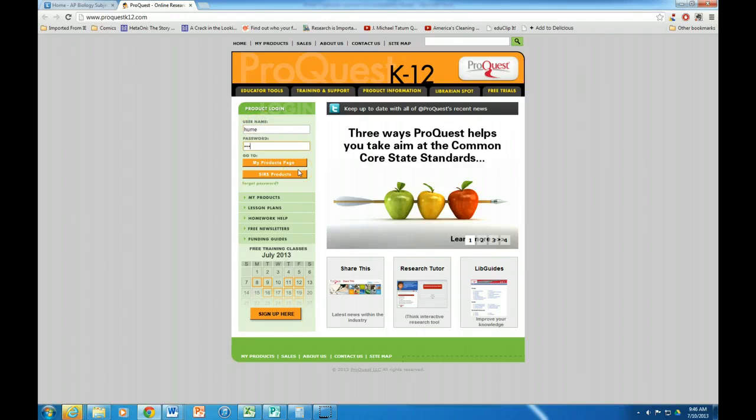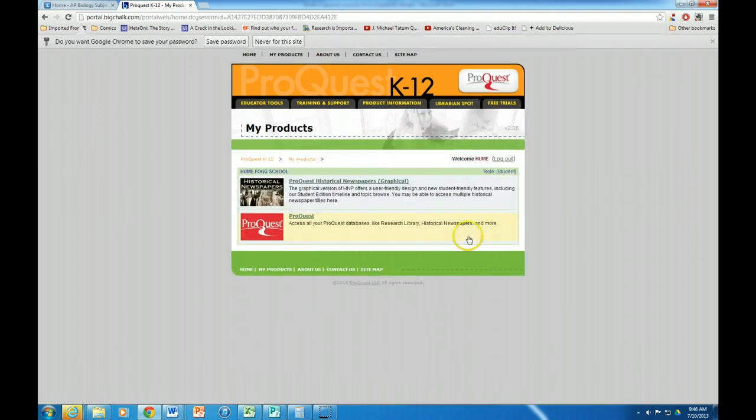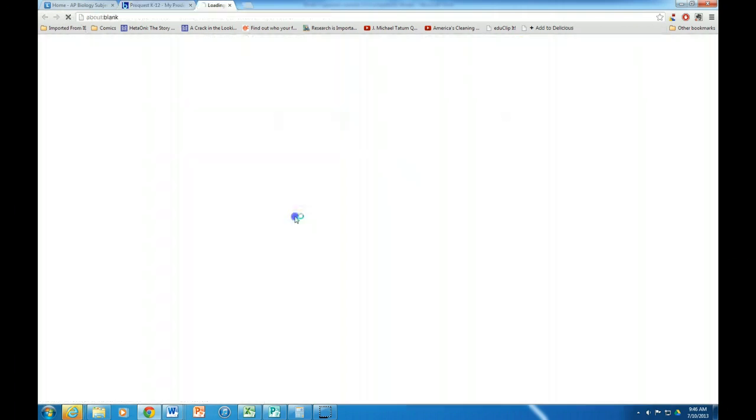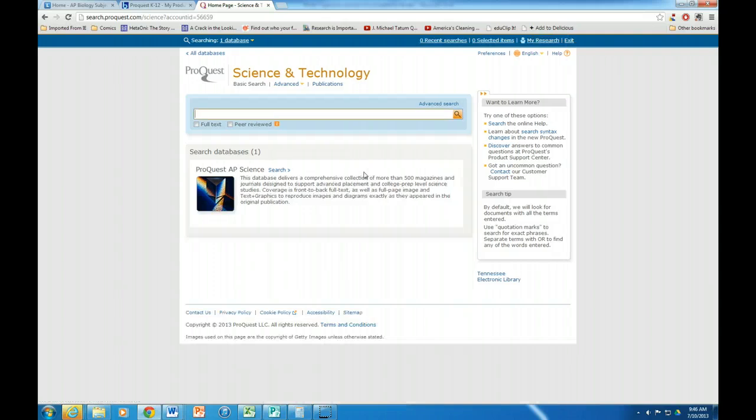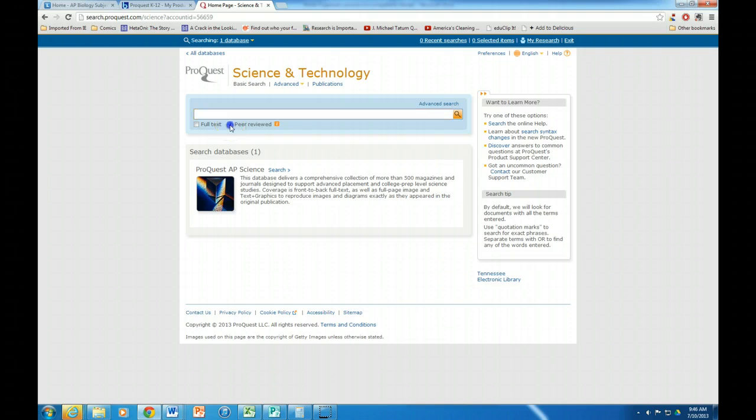Click on the my products page, then I click on ProQuest. I'm going to click on science and technology. Now the first thing I want to do is make sure it's peer reviewed.